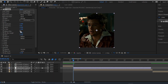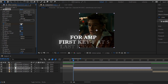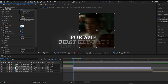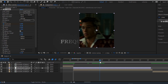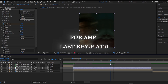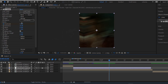Now, follow my settings carefully. Set a keyframe on amplitude, put the value 5 and change the frequency value to 18. Then go to the middle of the layer and change the amplitude value from 5 to 0.